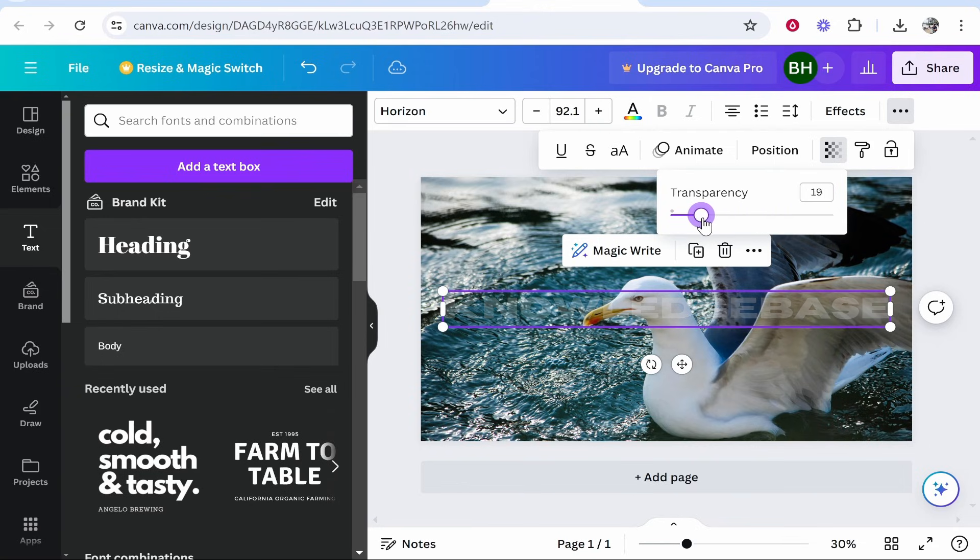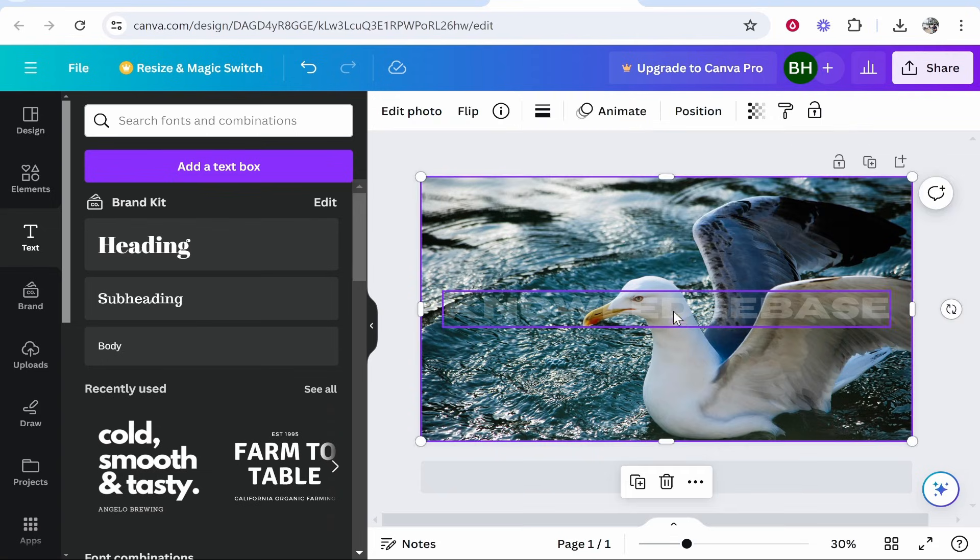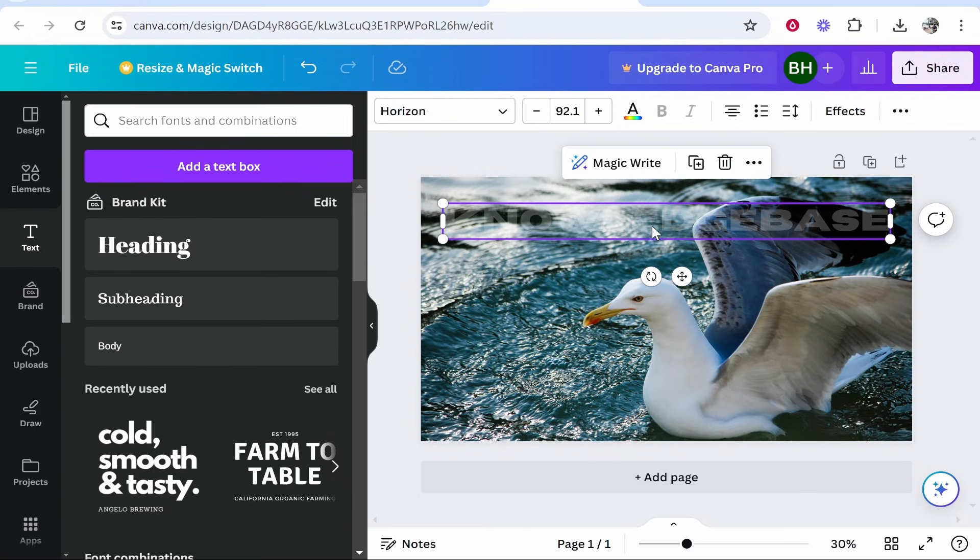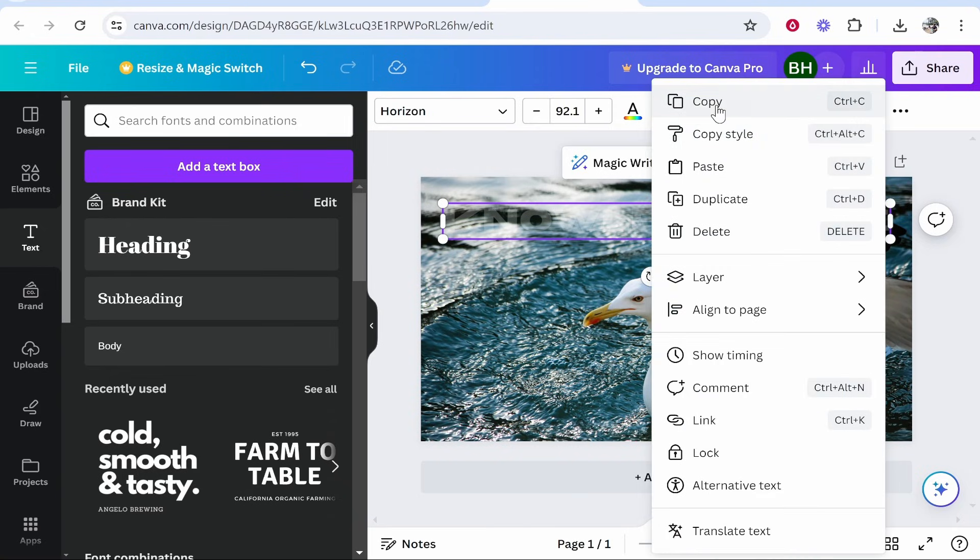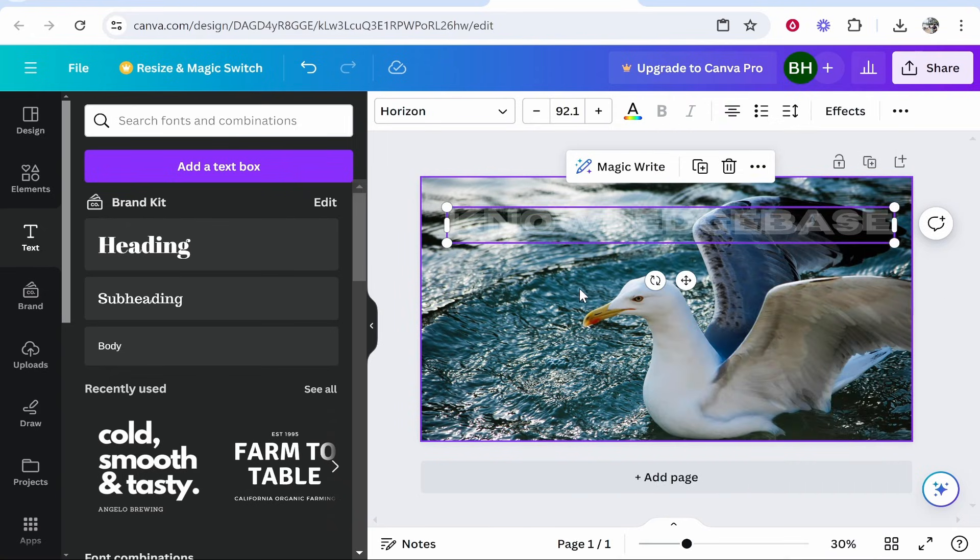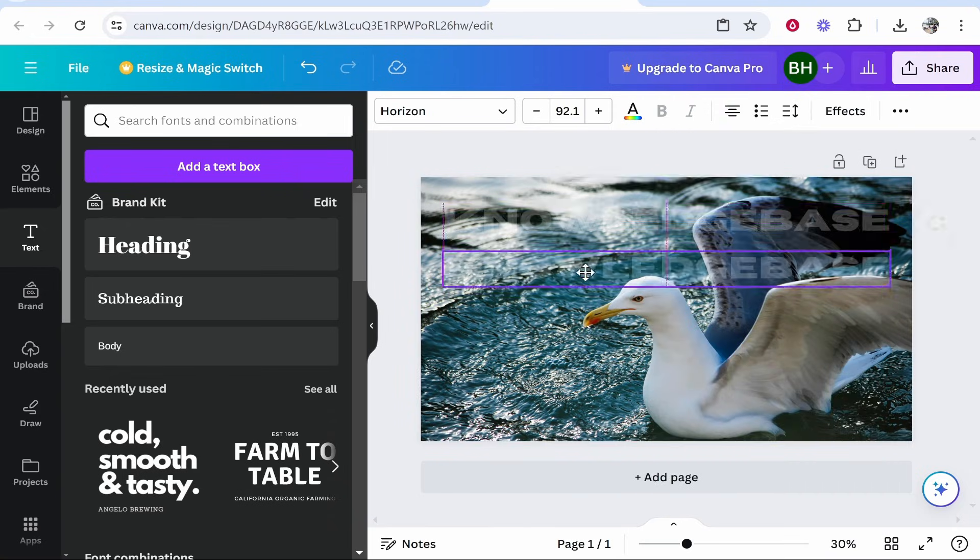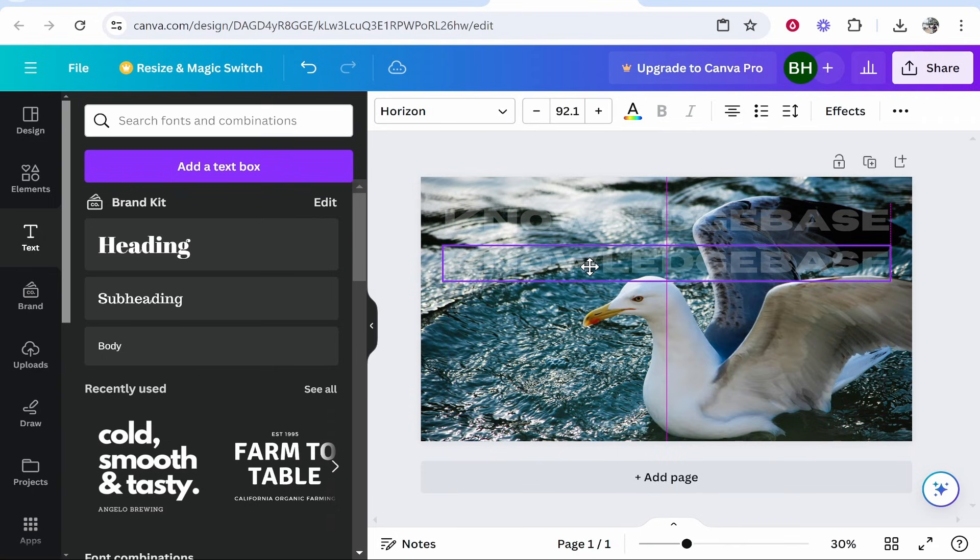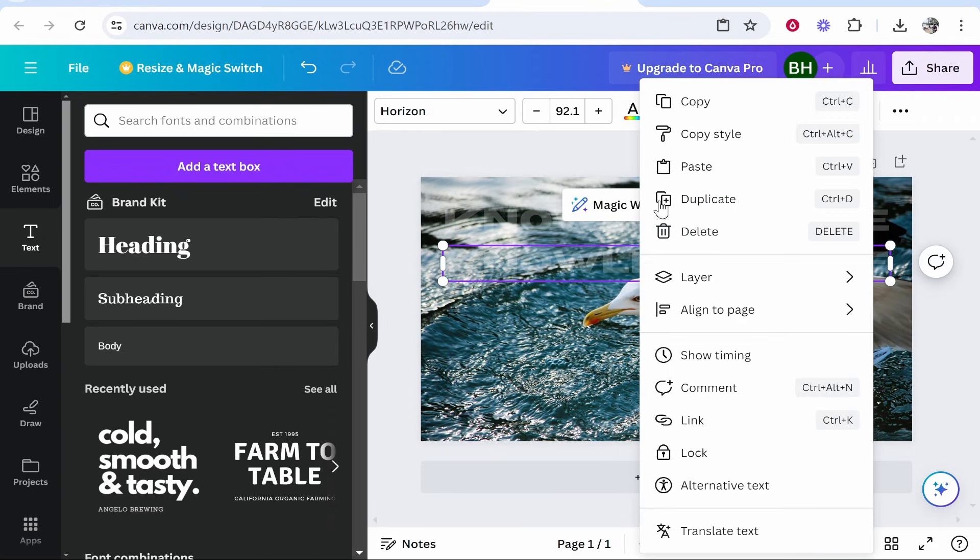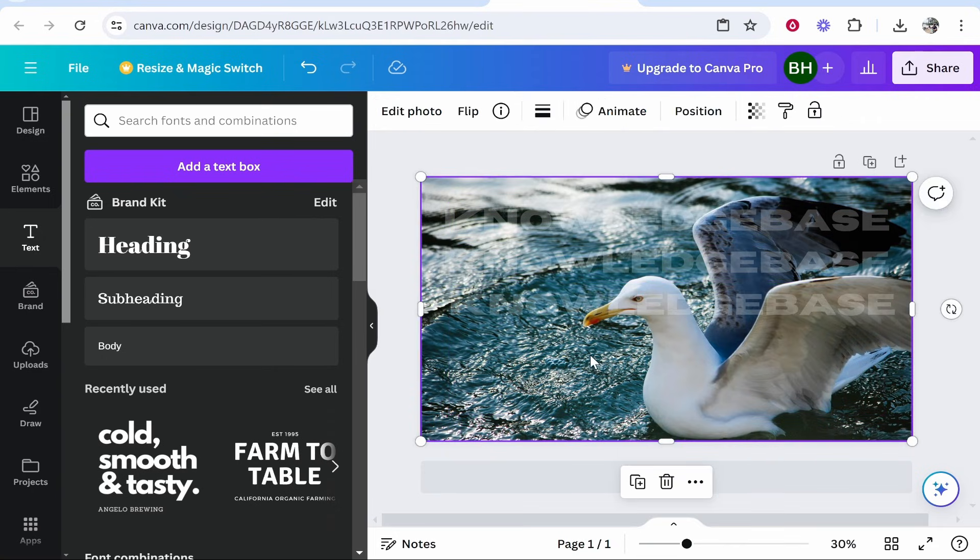You can bring this down as much as you want, depending on how intrusive you want your watermark to be. I'll leave mine at around 22. I could have the watermark at the top, and if I wanted to copy this I could paste it as many times as I wanted and have the watermark go all the way down the page. That's one way.